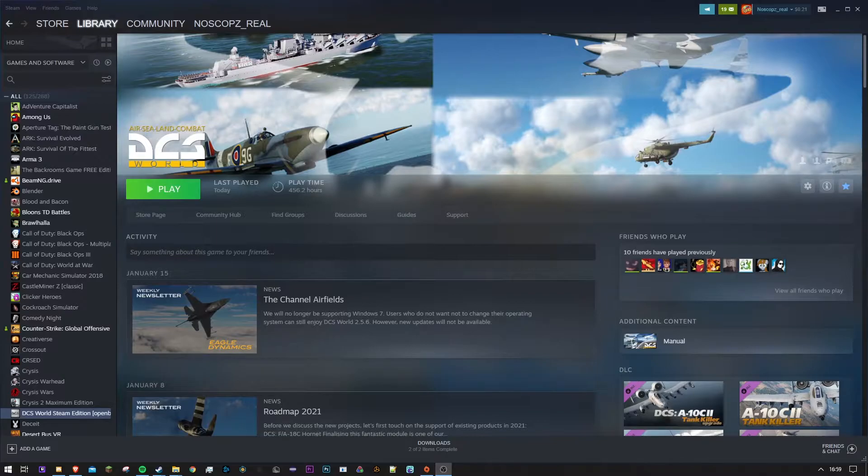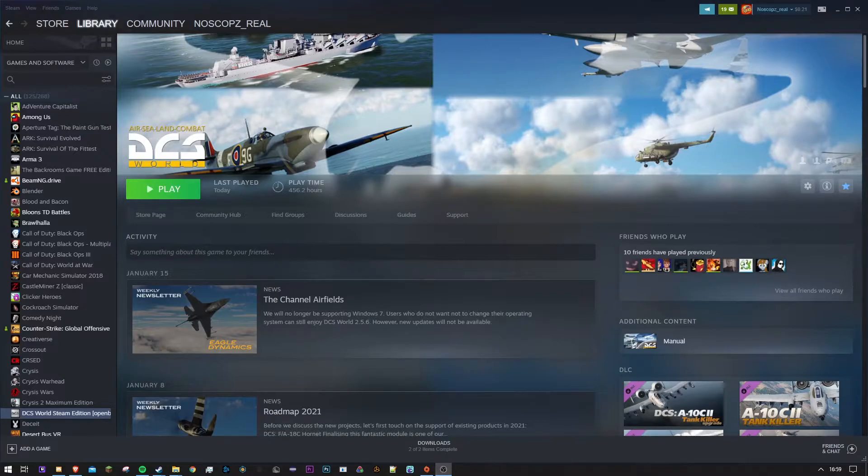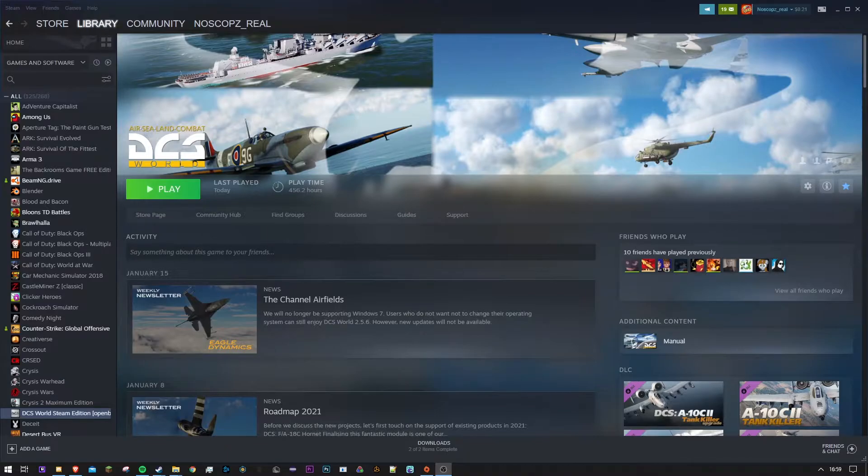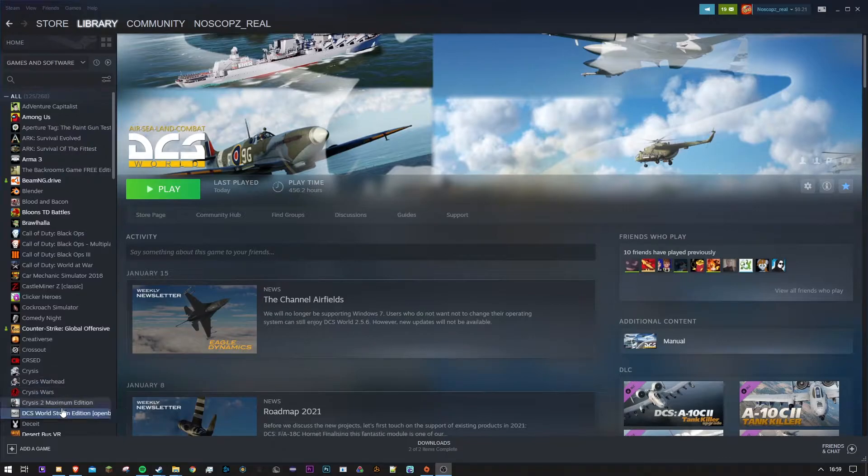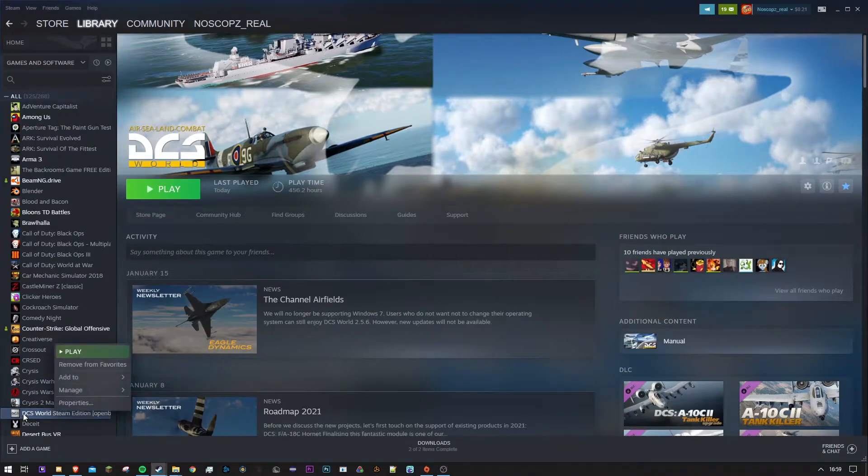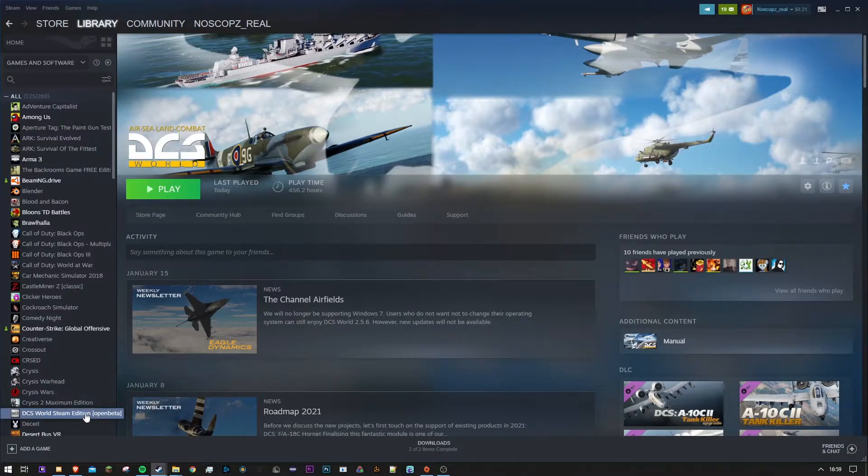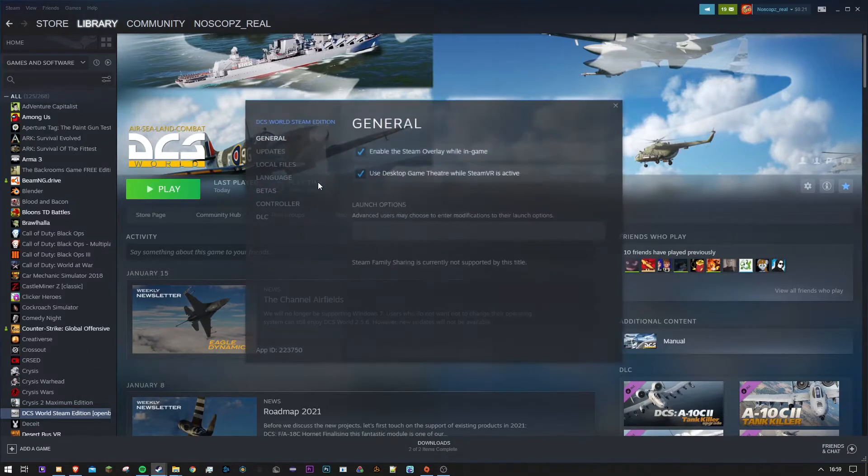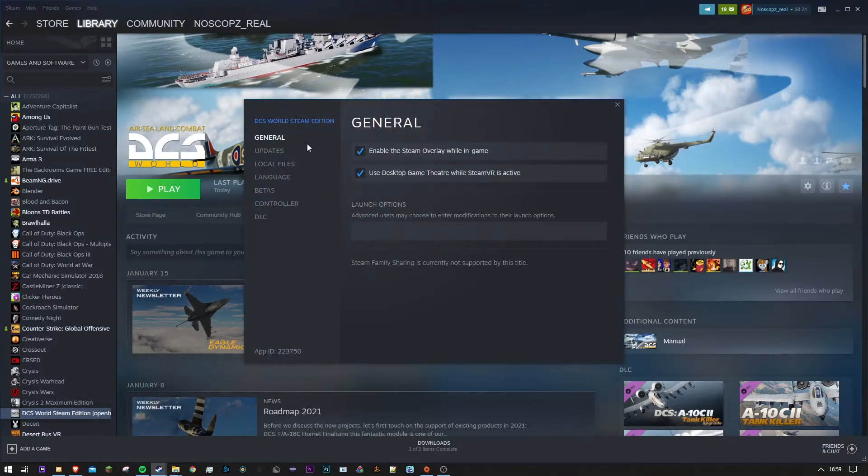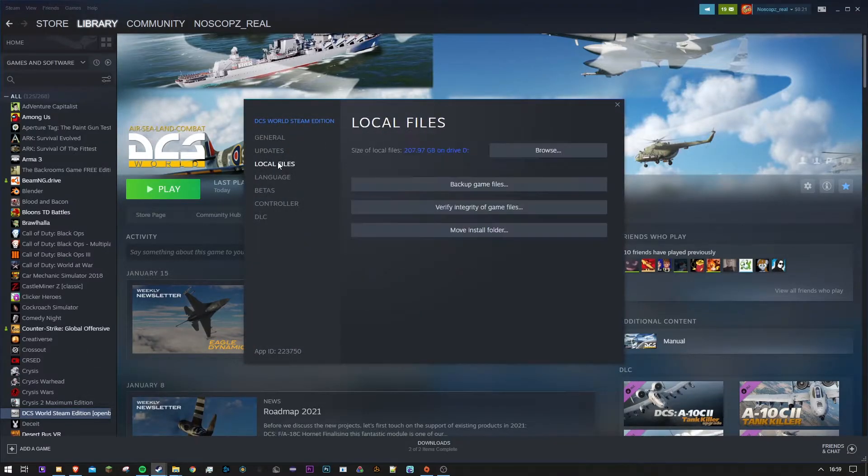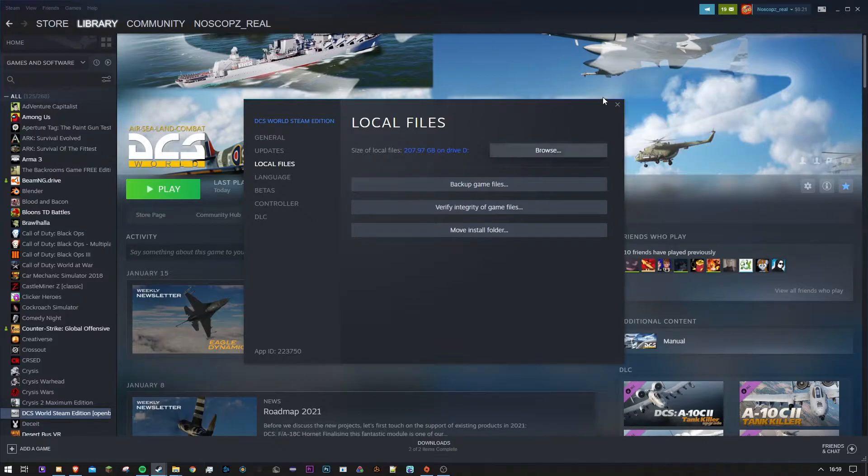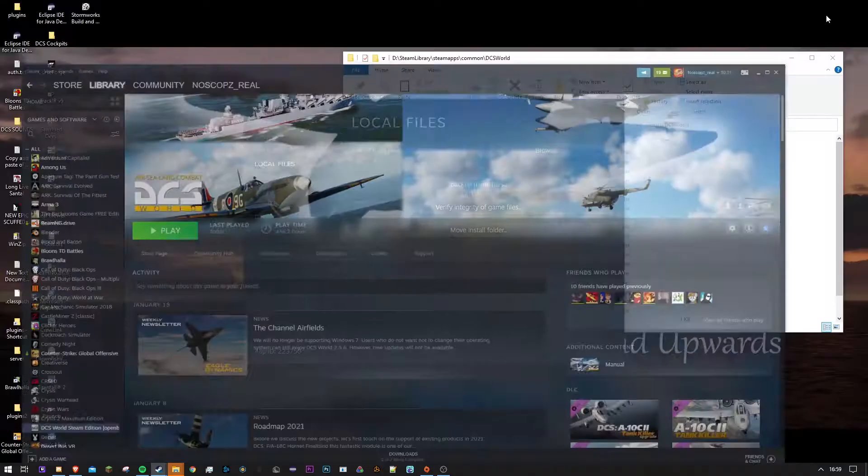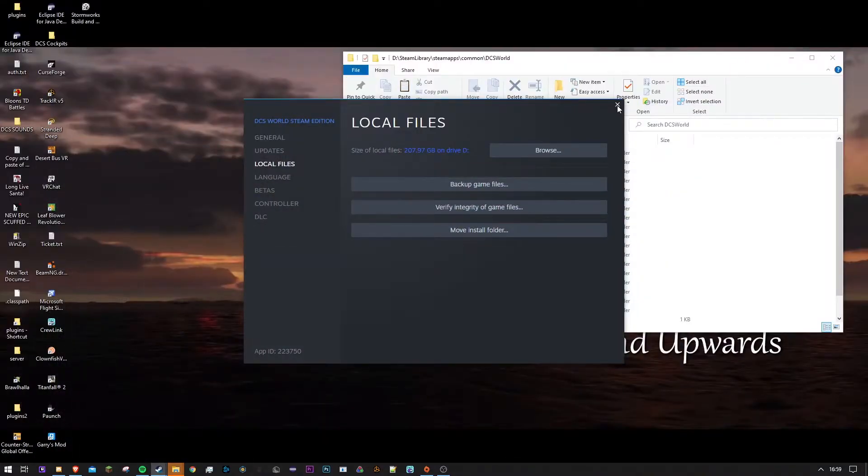So if you already have this downloaded, I'll actually have a link of the sound mod that I'm using, but the first thing you want to do is on Steam you want to right-click on your DCS World Steam Edition. I don't think it matters if you're on open beta, you can still replace your sound files. Local files, and then browse. It will open up a file explorer.